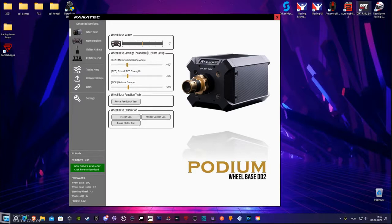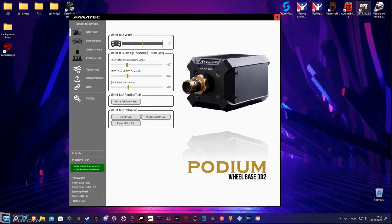Before I go into the details of what I am using, please follow the link in the description below. I have not updated to the newest Fanatec drivers, but in order to get to the same settings I have, you need to download and use the Fanatec driver in order to make it work. The link is in the description below.